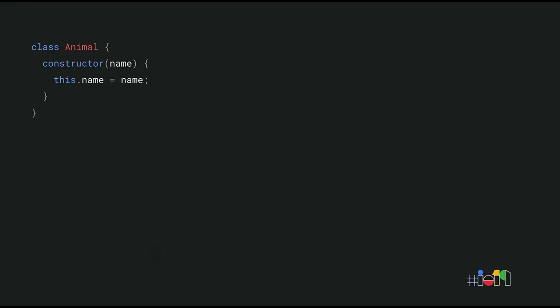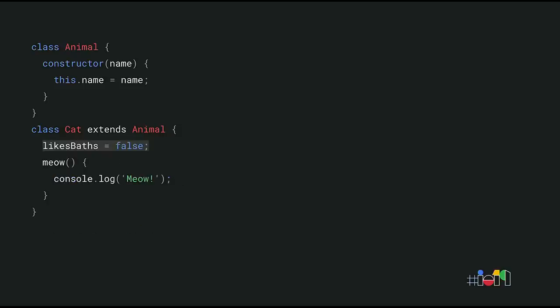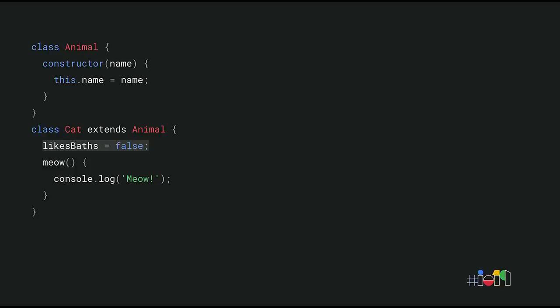Class field syntax is especially convenient when dealing with subclasses that introduce additional fields. Consider this animal base class, for example. To create a cat subclass that introduces an additional instance property, you'd previously have to call super to run the constructor of the animal base class before creating this property. That's a lot of boilerplate just to indicate that cats don't like taking baths. Luckily, with the class field syntax, it removes the need for the whole constructor, including the awkward super call. All it takes to add the class field is just that one line. Chrome supports both public and private class fields, and so does Node. And more class features are coming soon. We're working on adding support for private methods and private getters and setters.